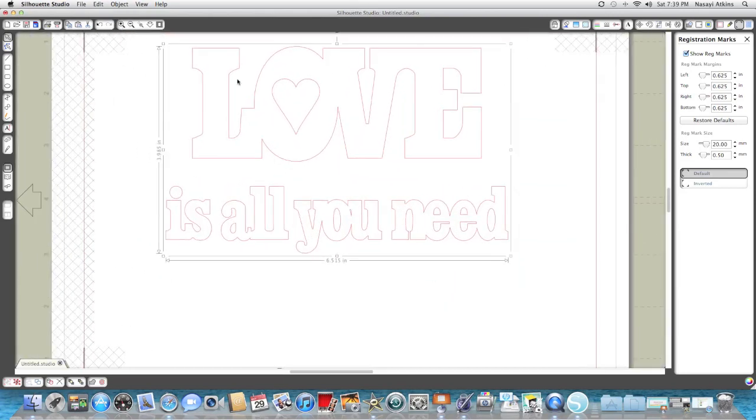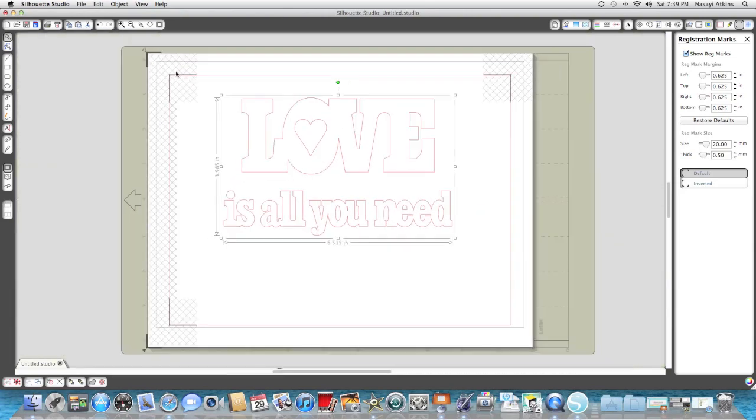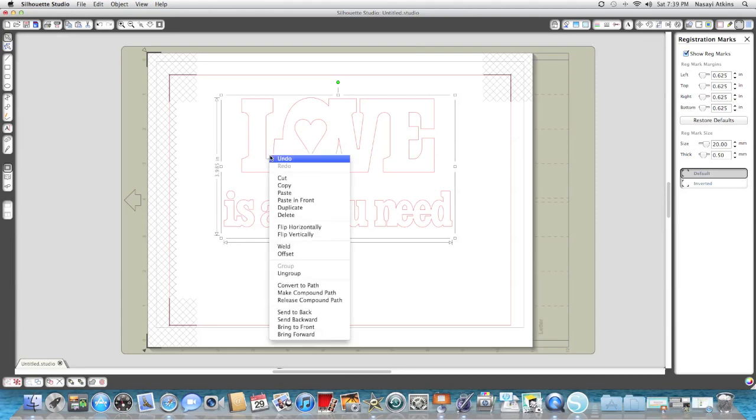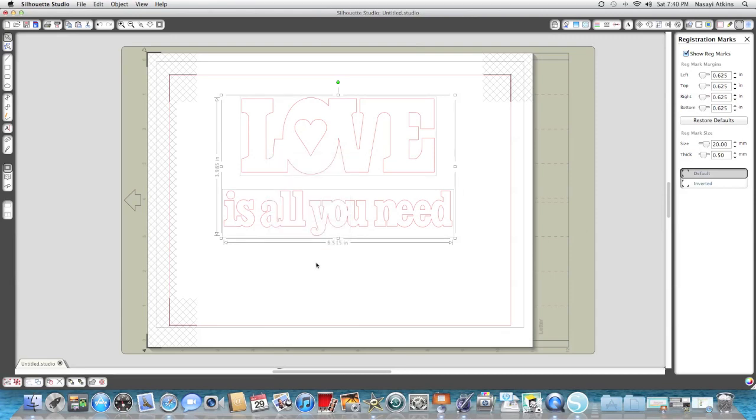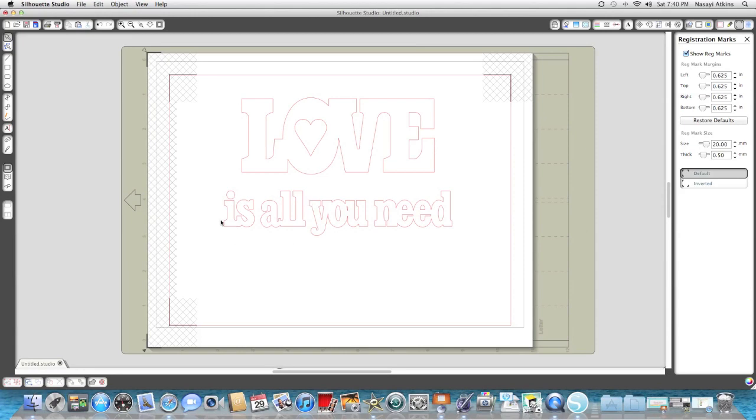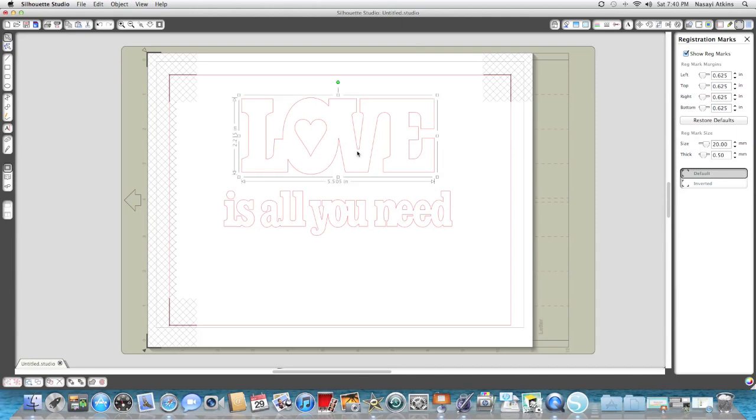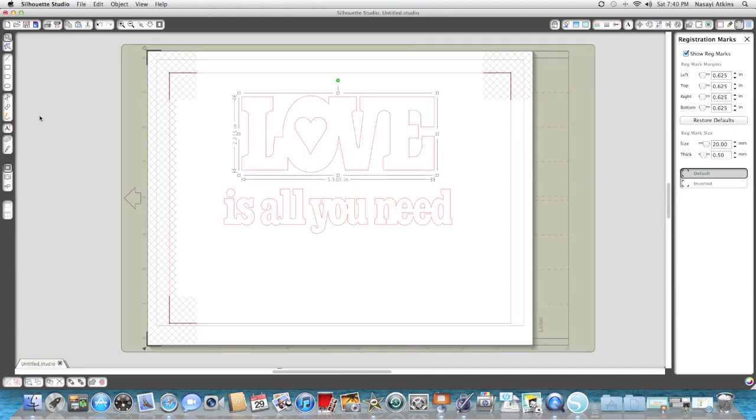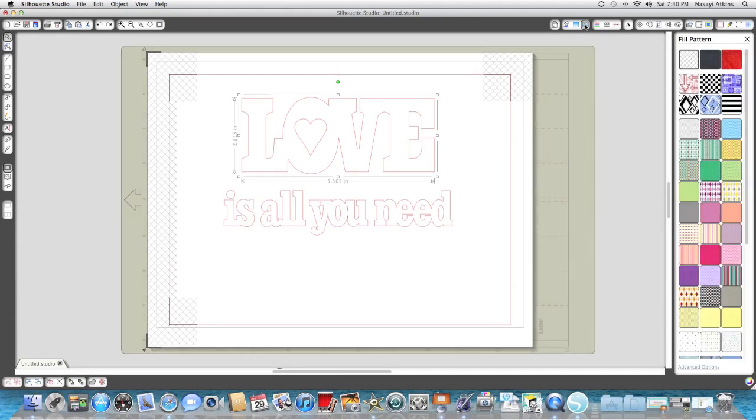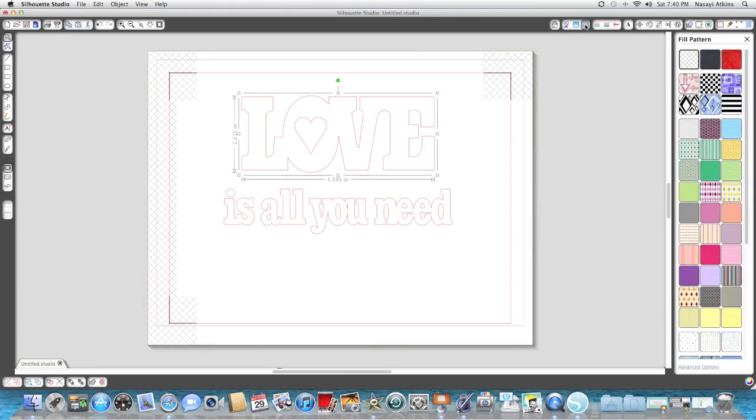I have my image selected and I'm going to right-click and go down to Ungroup, because I would like this image here to have one pattern paper and this image here to have another pattern paper. So I'm going to select my Love and I'm going to go over to this fill screen here.